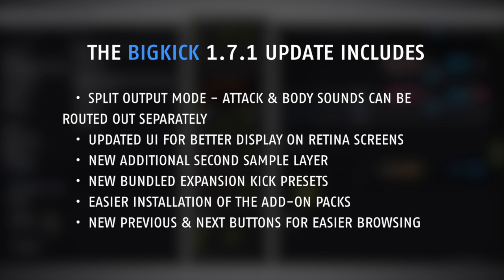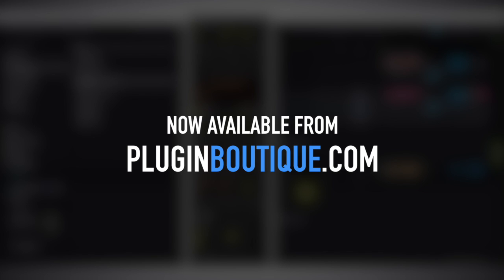Those are just some of the great new features in the Big Kick update. If you already have Big Kick, I highly suggest going to download the update. If you don't have Big Kick, you should go download the trial version and check it out for yourself. Anyway, I hope you learned something. We'll see you next time.